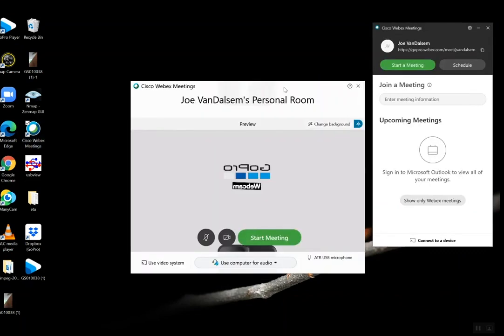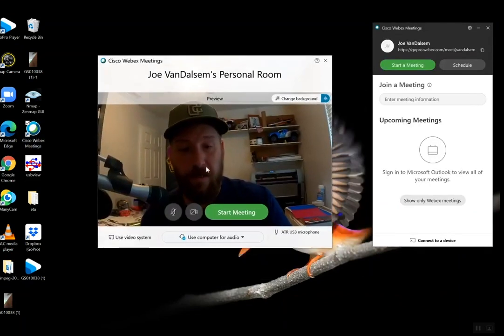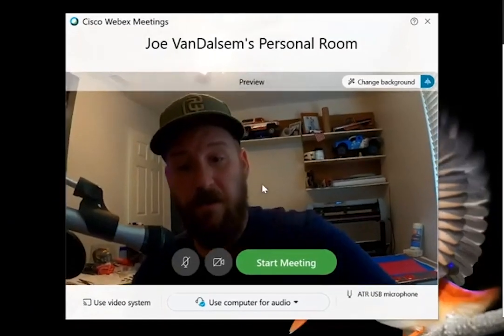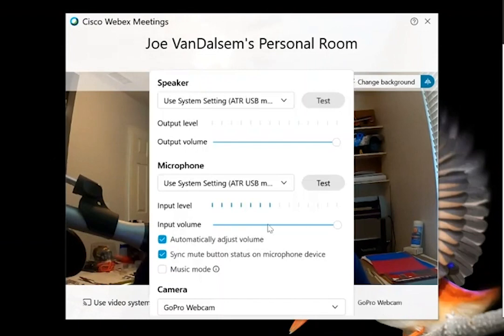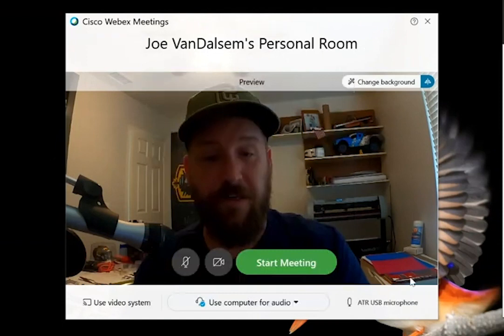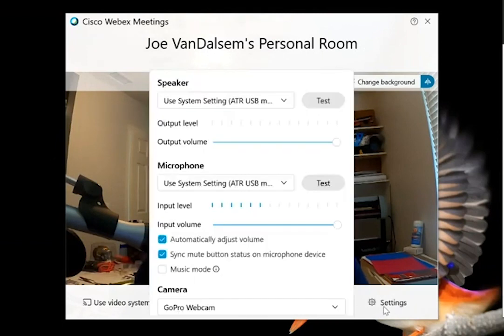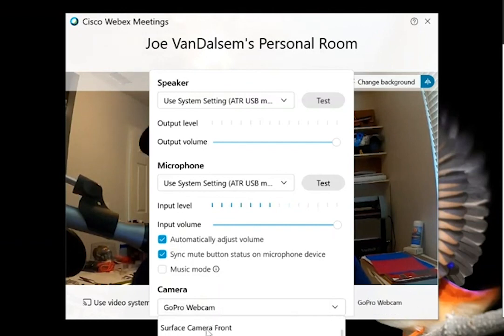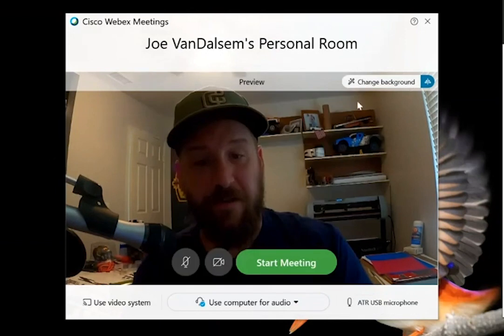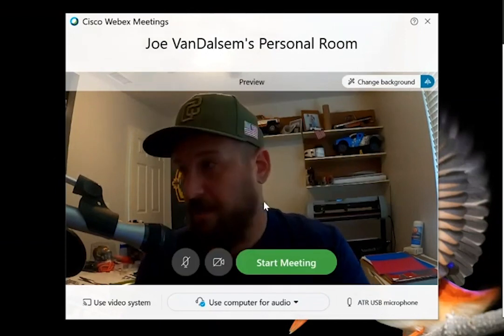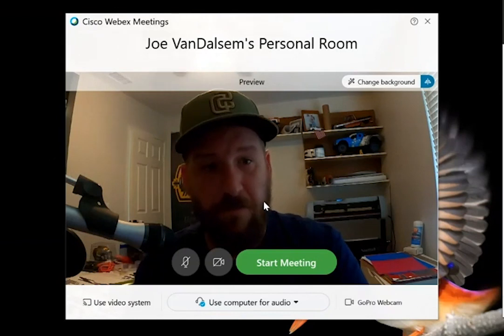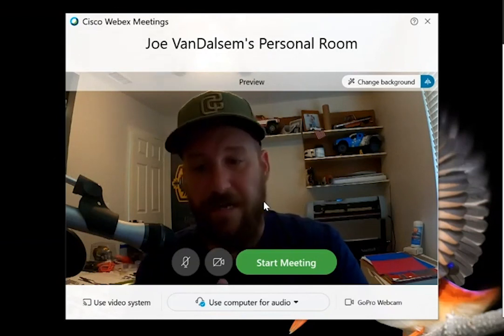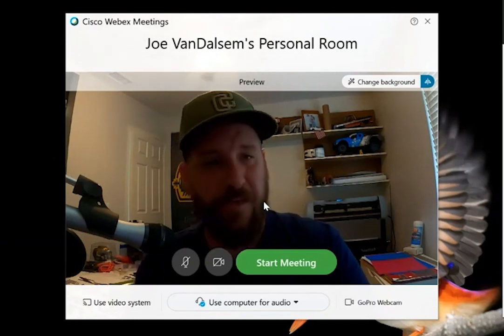And we are currently set to the GoPro, but if you were not for any reason, what you would do is simply go into your webcam settings, find where the camera is located, and switch from your system's default over to your GoPro webcam. That's going to work very similarly for pretty much any client that you're using. So I hope this was helpful - quick start guide - that's pretty much all there is to it.